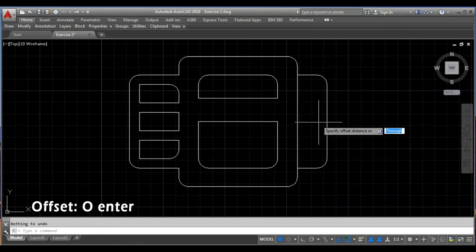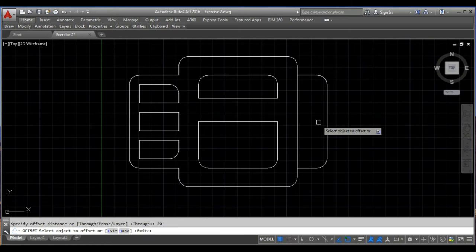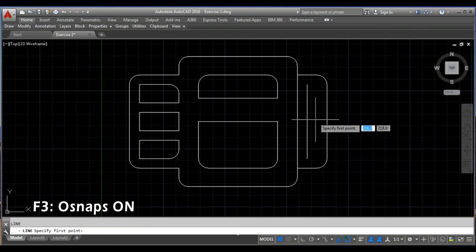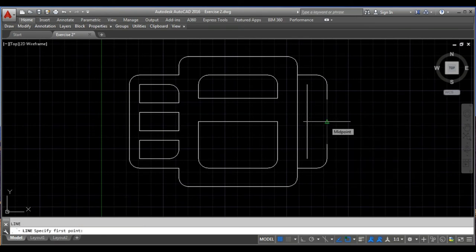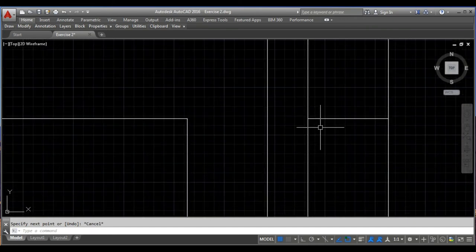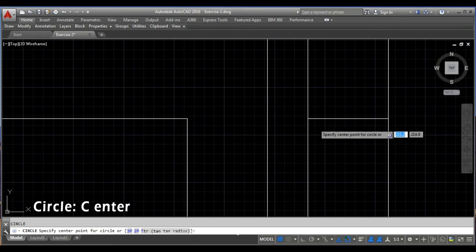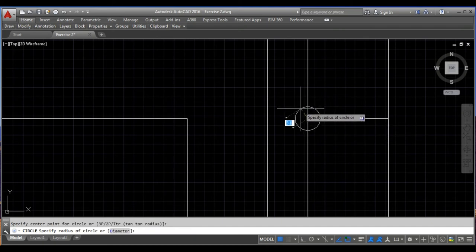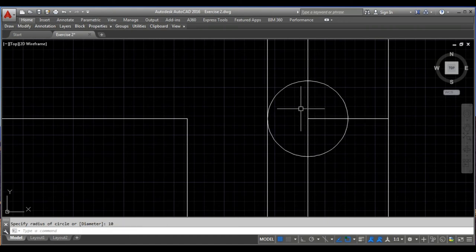So I will take the offset command. The offset distance is 20 from this line. Then I will draw a line using the line command from the midpoint. This point of intersection gives the center of the circle. So I will take the circle command, specify the center, and then the radius is 10 units.